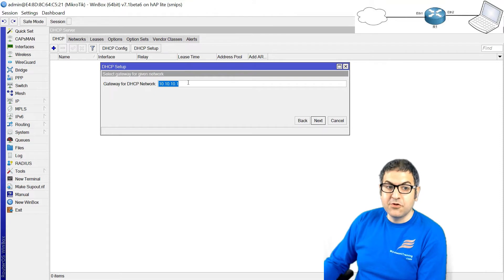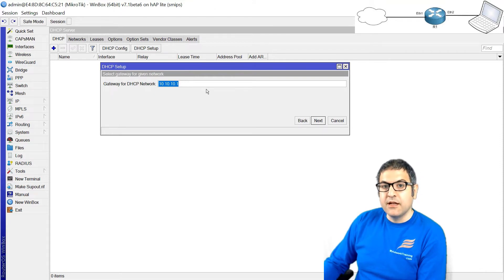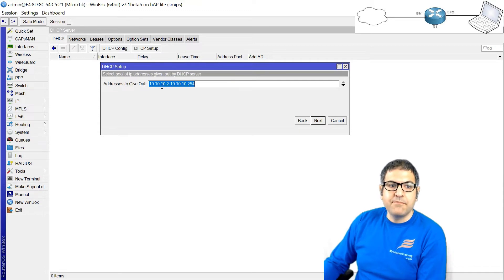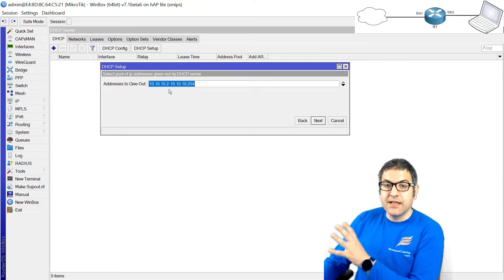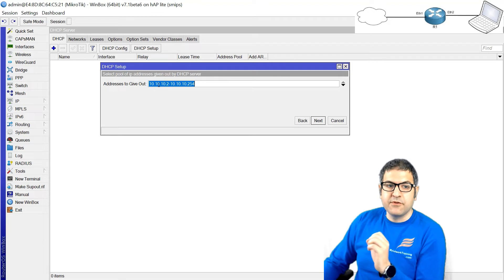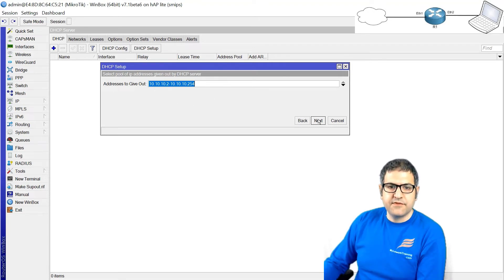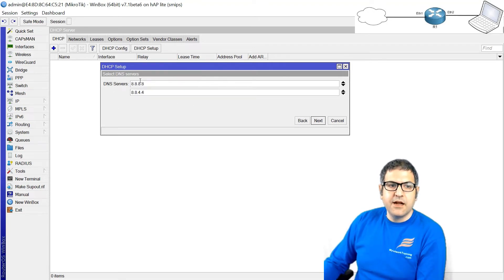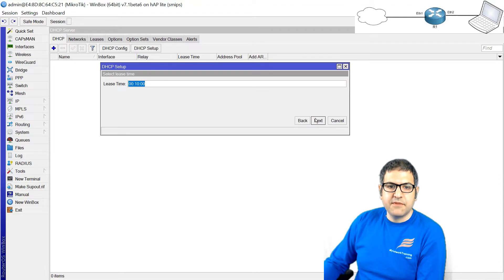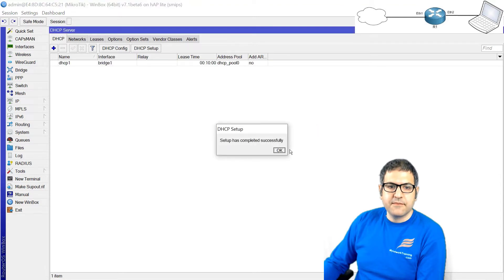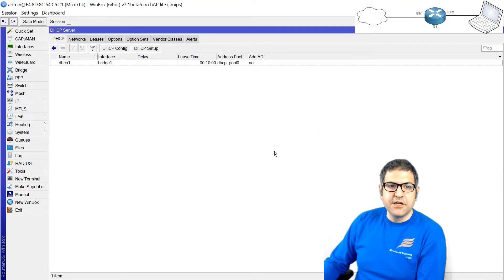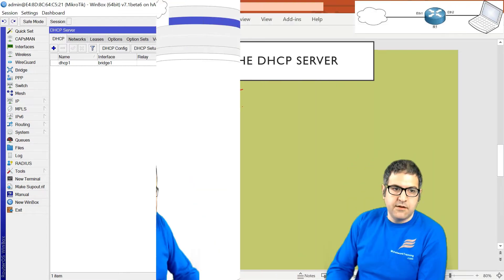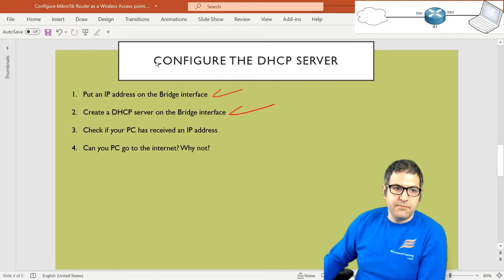Is this going to be the gateway for all the LAN users? Yes, that's the one. Next. The IPs that are going to provide it to the LAN users will be from 10.10.10.2 to 10.10.10.254. Yes, that's fine for me. Next. Are this going to be the DNS IP to your users? Yes, that's fine. Next. And the lease time 10 minutes. And that's it. So now, believe it or not, we configured the DHCP server on the router. Point number two is done.